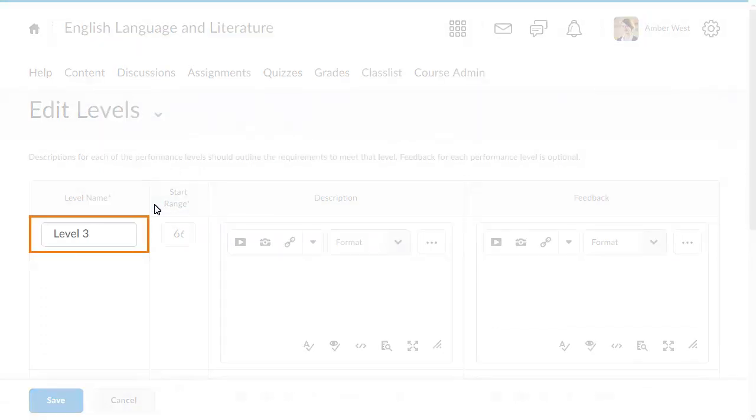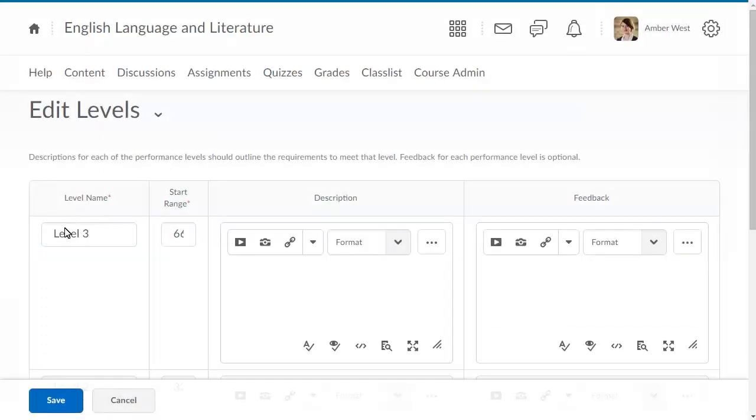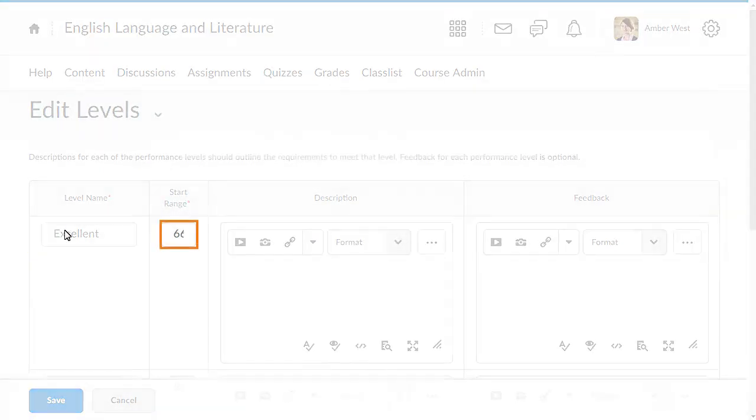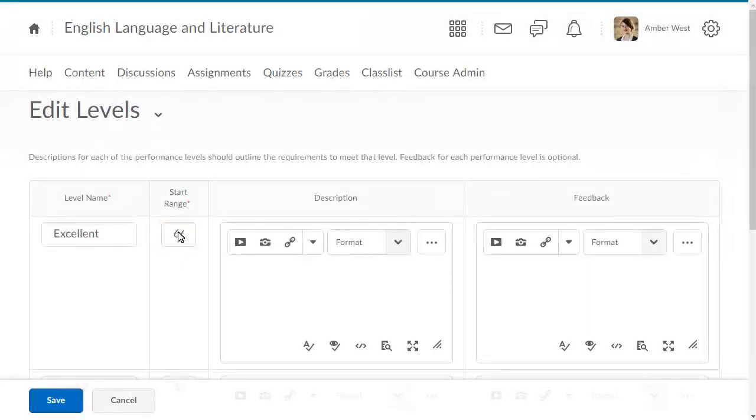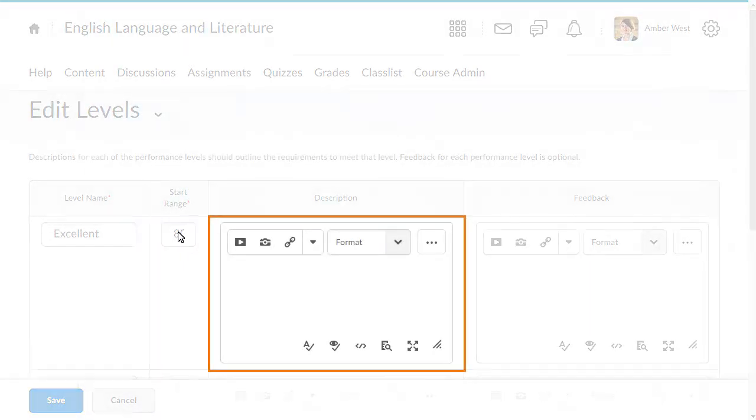Enter a name for the level. Then enter the start range for the level. Next, enter a description that explains to learners how they achieved that level on the rubric.